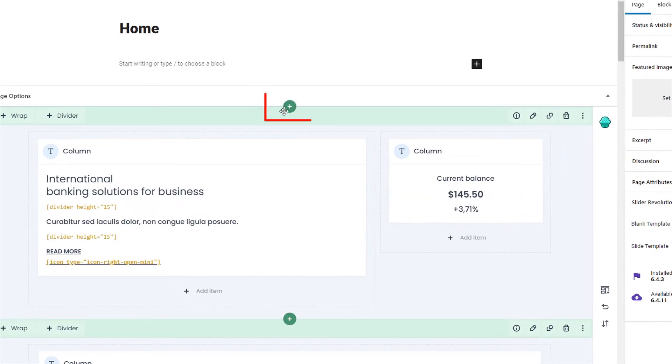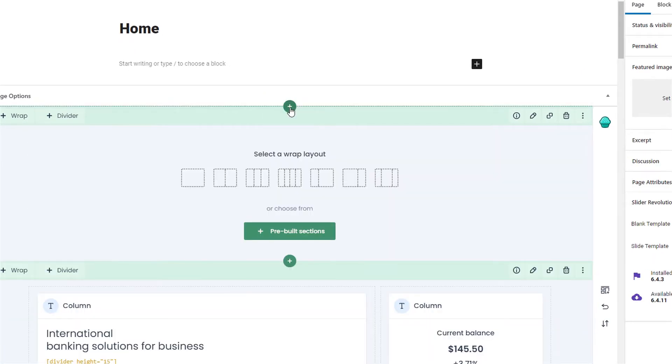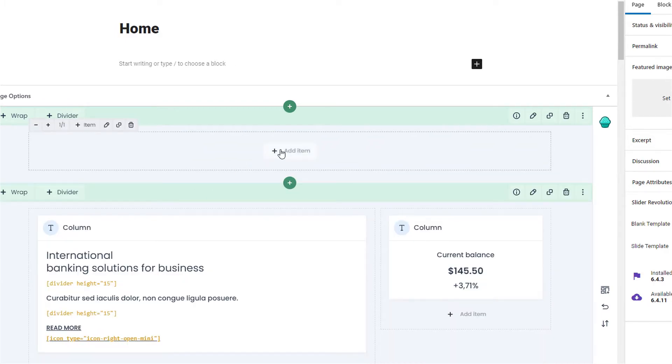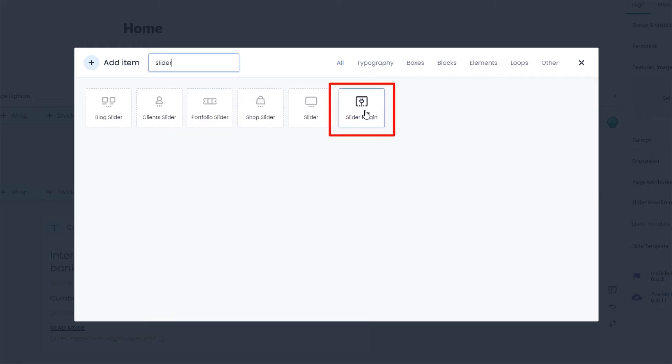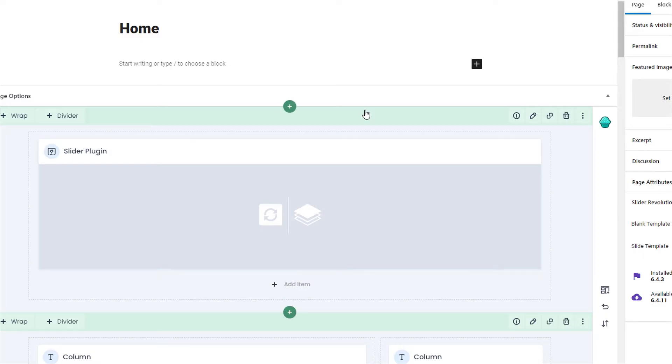To achieve this, go to the Muffin Builder on any page and add a slider plugin item as shown on the screen.